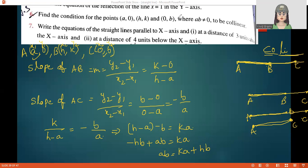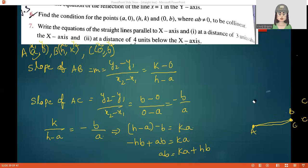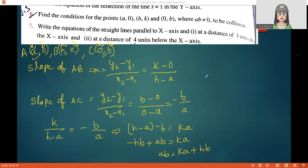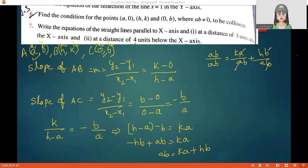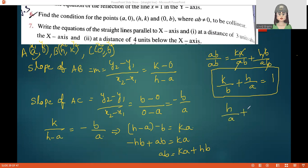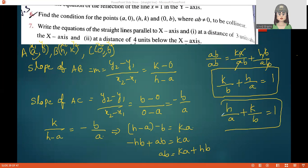Dividing both sides by ab, we get 1 equals k over b plus h over a. Rearranging in standard form: h over a plus k over b equals 1. This is our condition for the three points to be collinear.